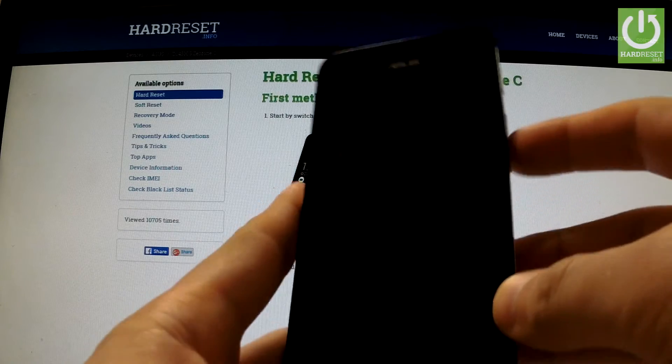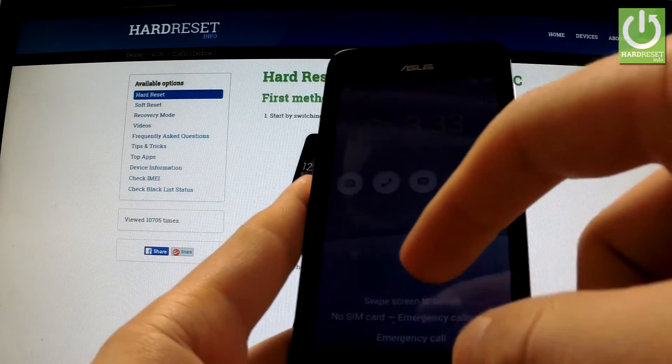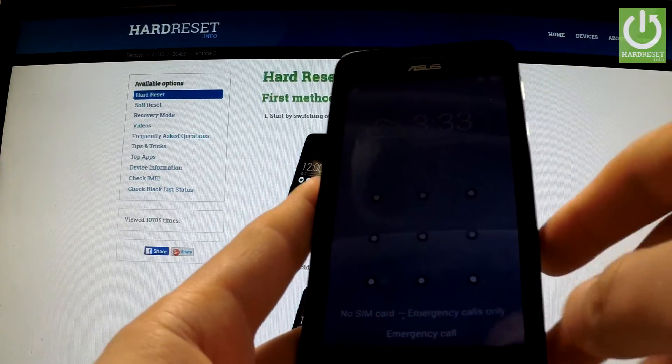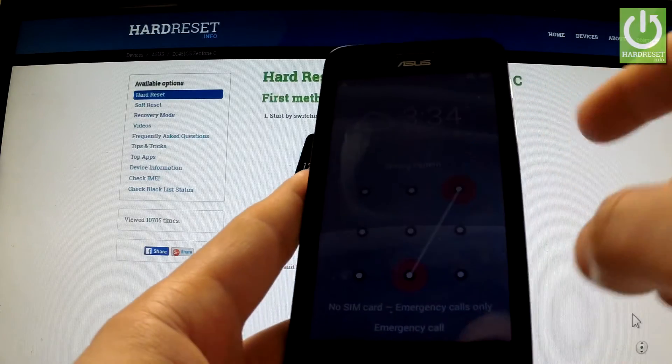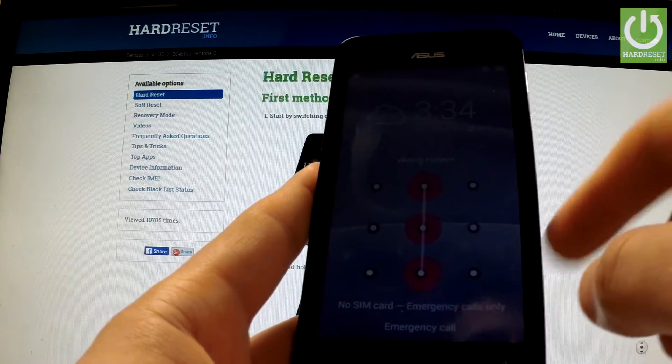In this tutorial I'm going to show you how to accomplish a factory reset operation on Asus Zenfone C and how to bypass screen lock protection.